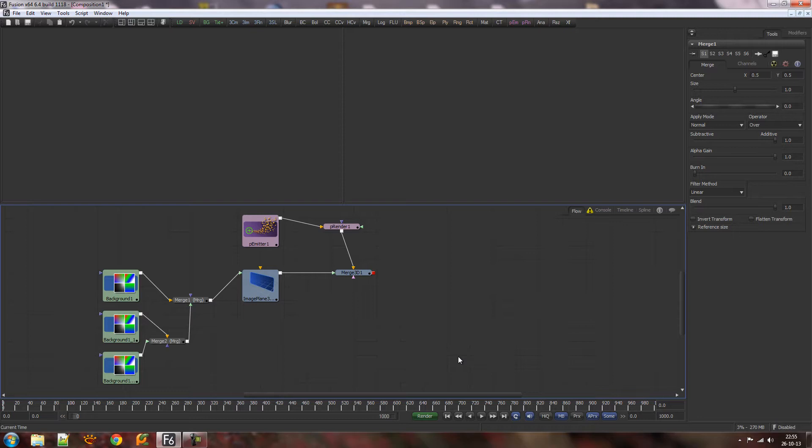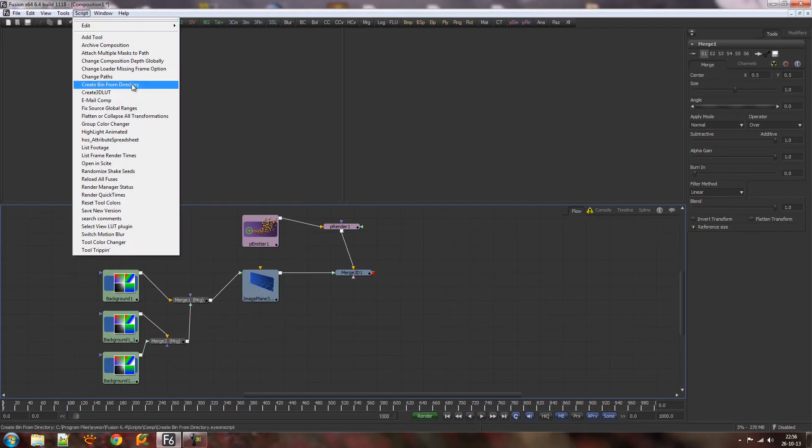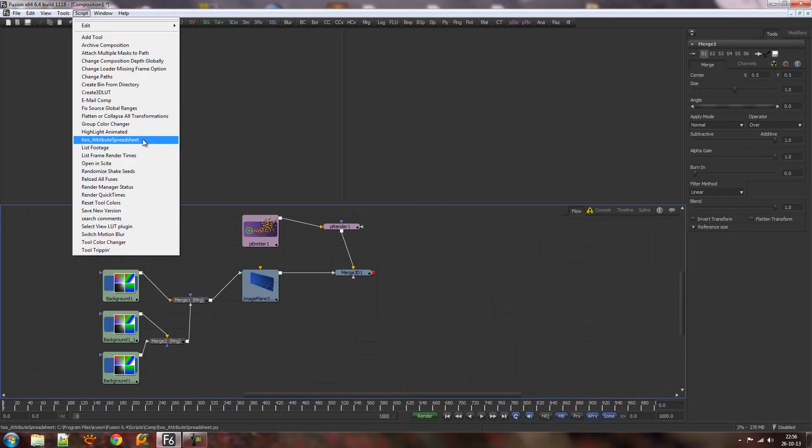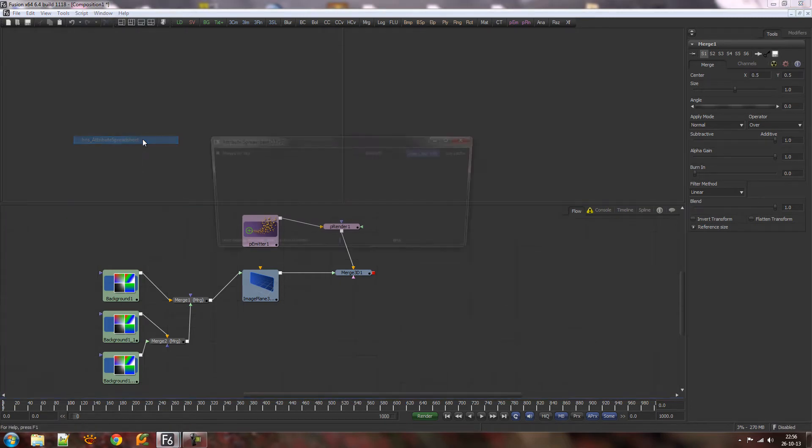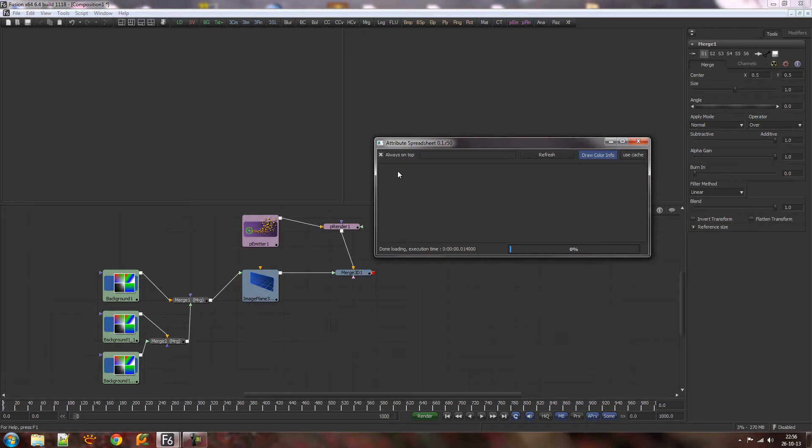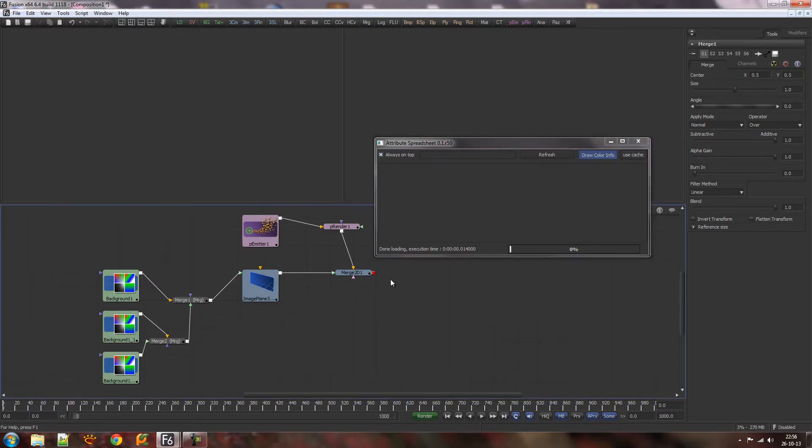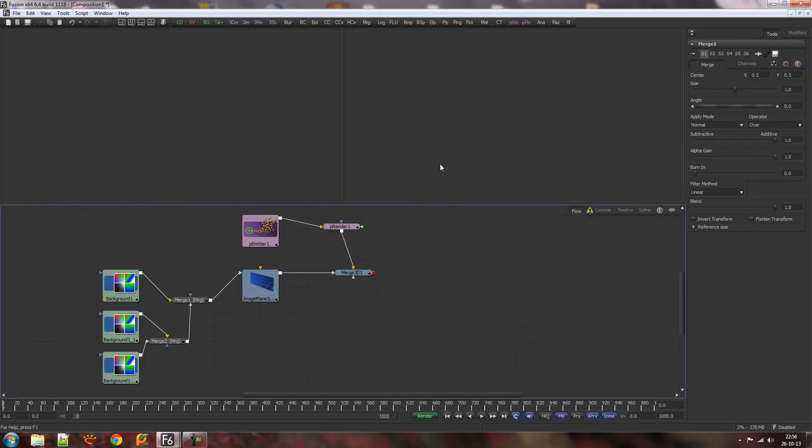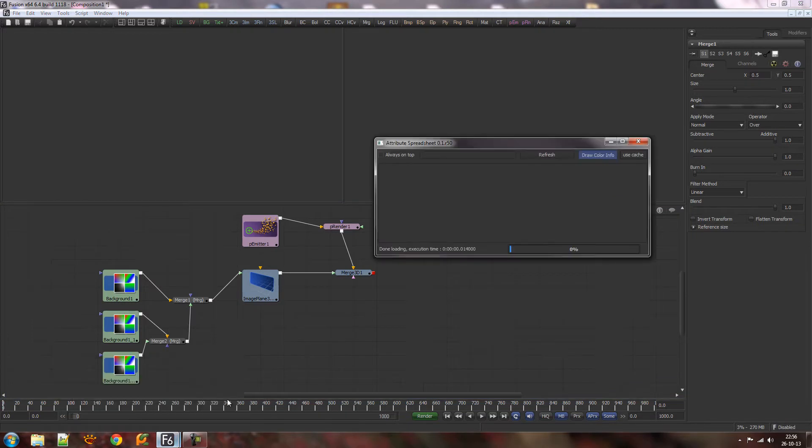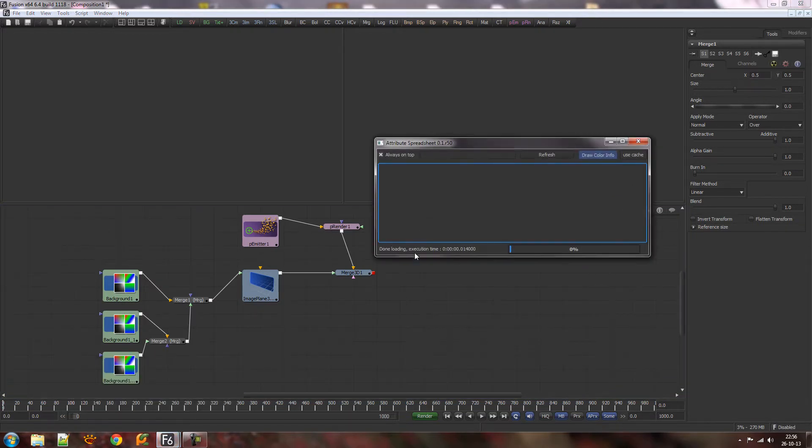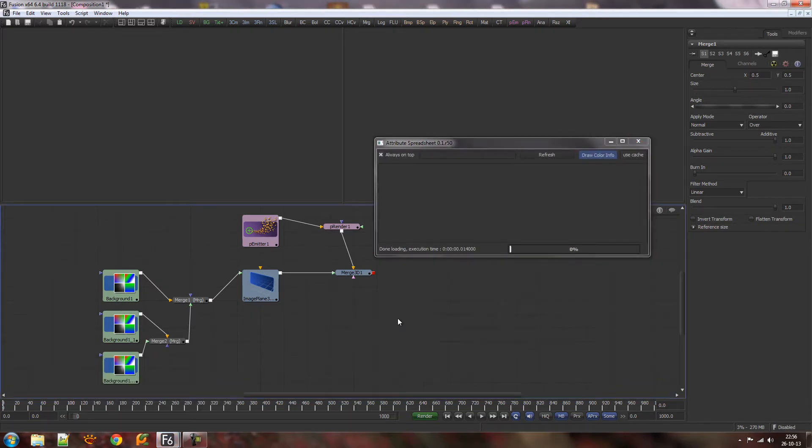I've added some features and tweaked some. Let me show you by starting the Attribute Spreadsheet from the script menu, which is possible now, as opposed to the standalone. You'll notice there's an Always On Top toggle now, which means you can switch programs without it going behind the Fusion program. If I turn this off, it's the old behavior and goes behind the Fusion window, so we're going to leave that on.